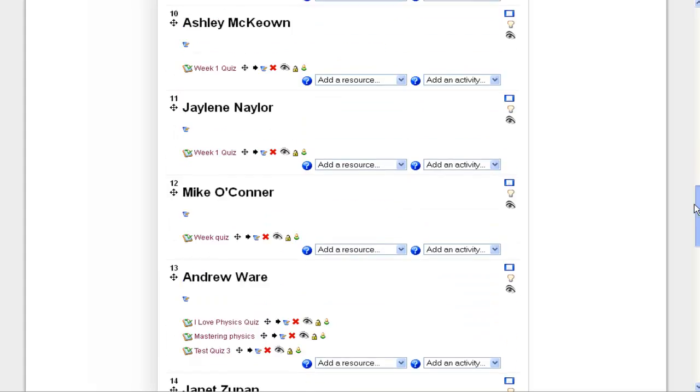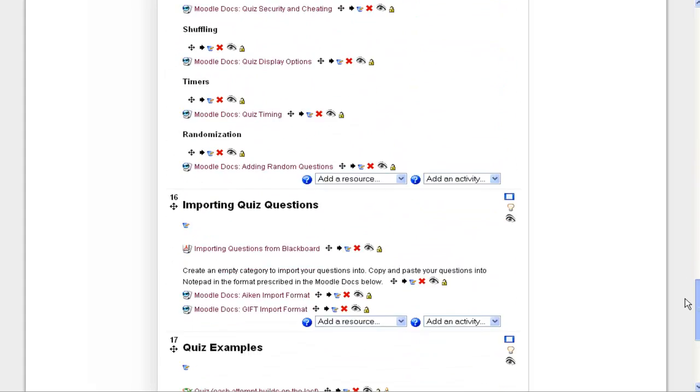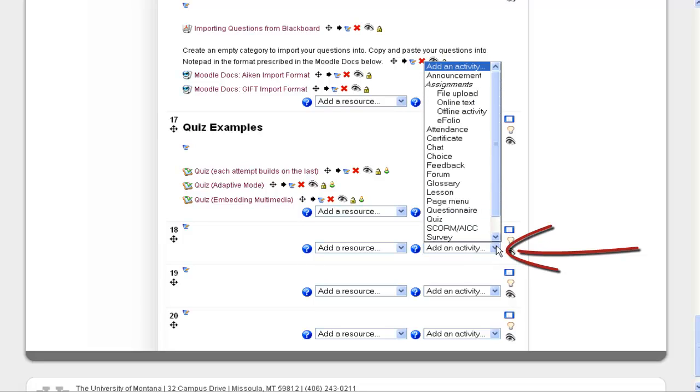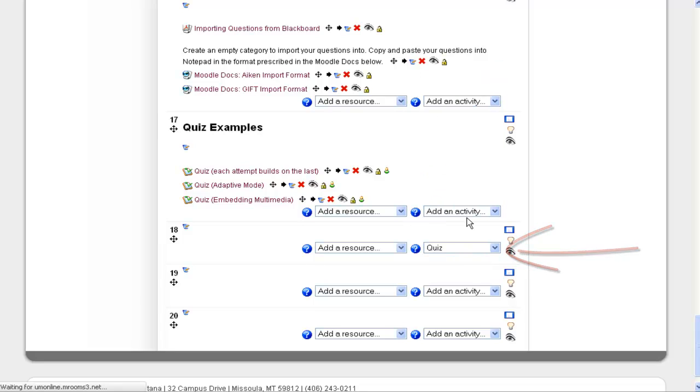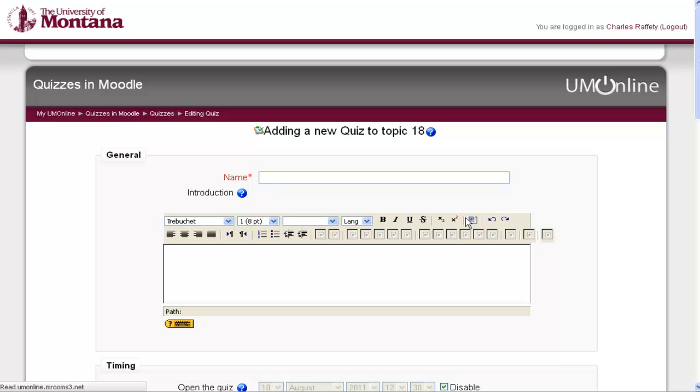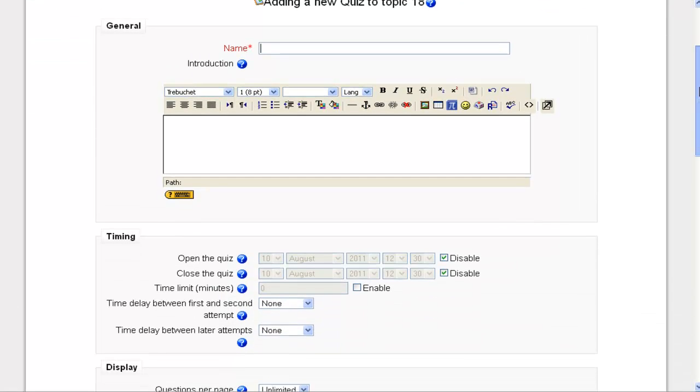So I'm going to scroll down to the topic that I want to put my quiz in. I'm going to add an activity, and it's called a quiz. That will bring me to the quiz page where I get to customize it. So of course I have to give it a name, and this is going to be called Trivia Quiz.